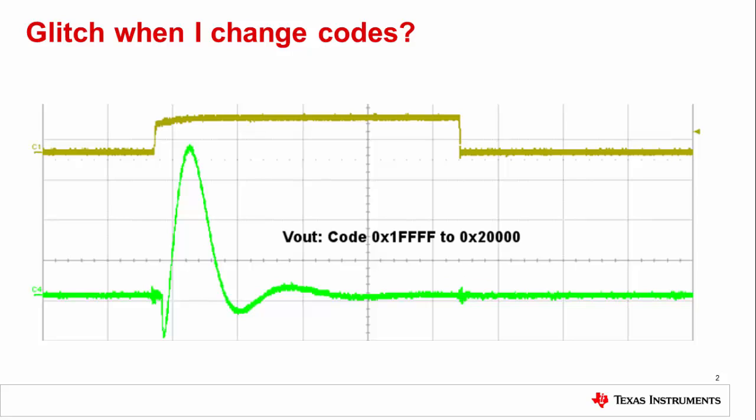Glitch is defined as the energy associated with the overshoot or undershoot created by a code transition of a DAC, and is usually quantified as nanovolt seconds. There are two types of glitch to be aware of: two-lobe glitch and single-lobe glitch. The glitch type is mostly dependent on the DAC architecture.